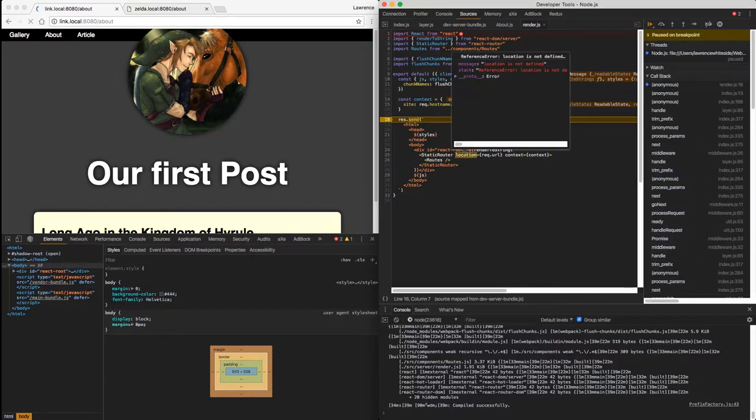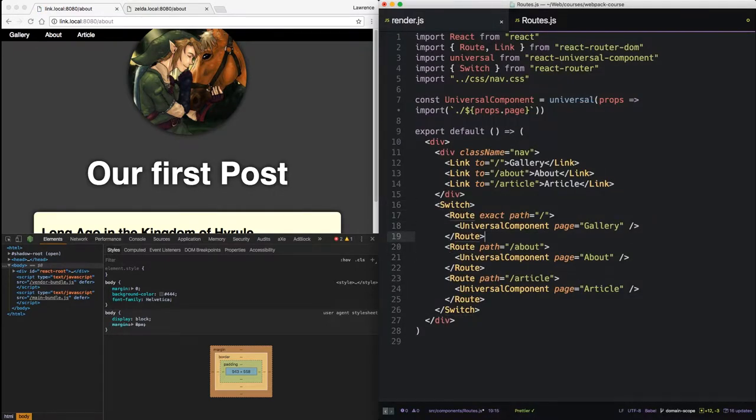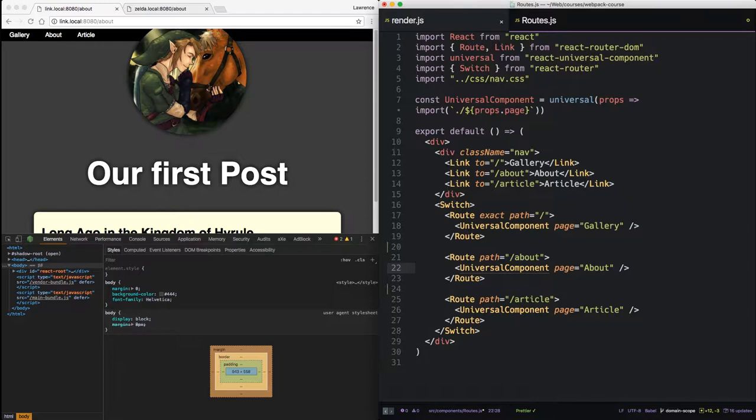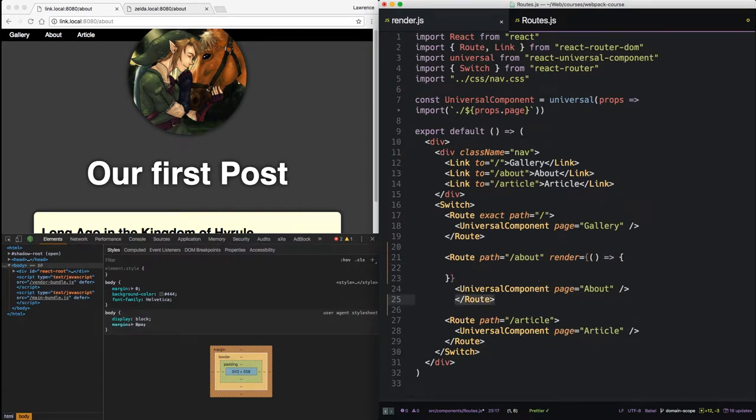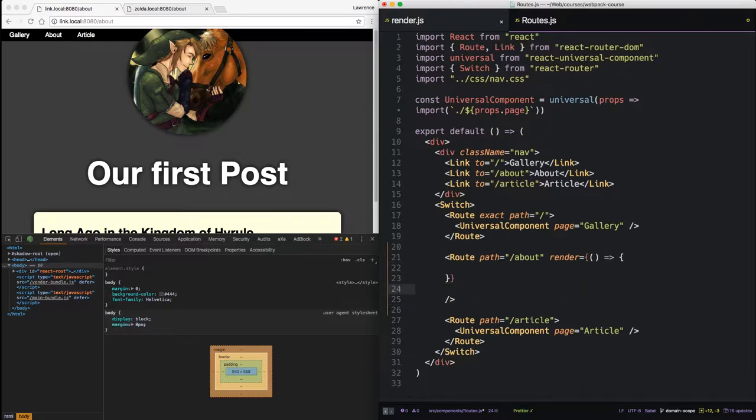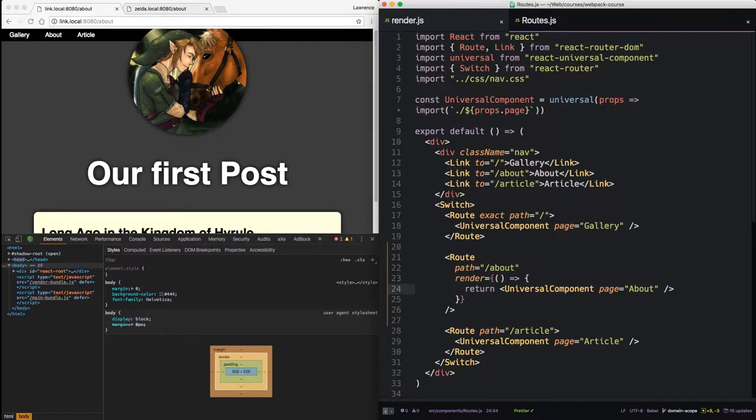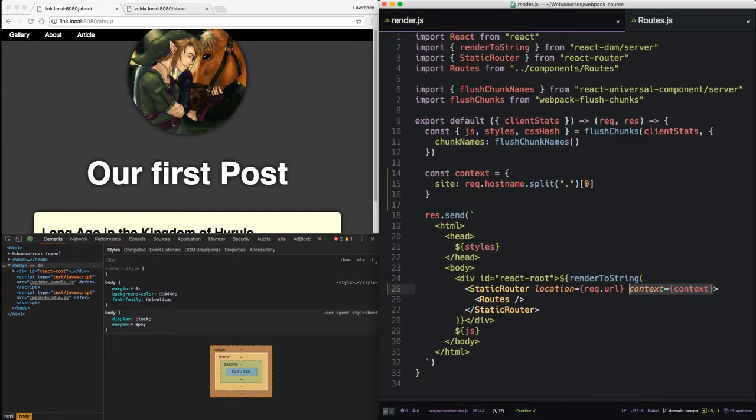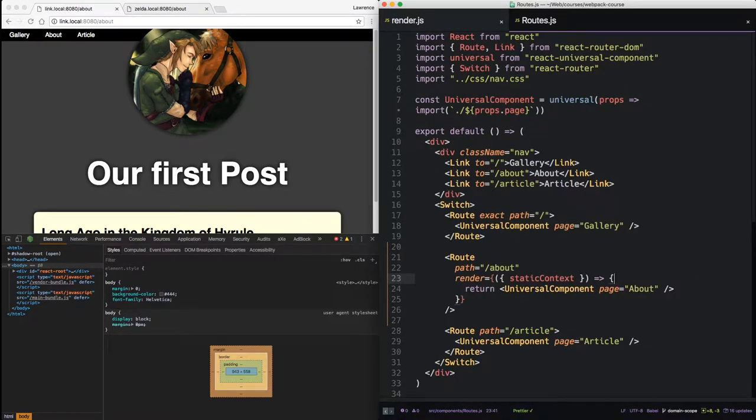So now we're ready to move on to the router. We're going to start with our about component. Right now the route renders the universal component about. What we want to do is we want to pass the static context to this universal component. To do that, we're going to need to use the render method on the route. So we add render, and we create a new function inside that render. We also remove the end tag from route. So now we can take our universal component and return that universal component. So this is the exact same thing as what we did before. And you can see it updates and is fine. But now we have access to these arguments. The router is going to pass in an object of arguments. All we want is the static context.